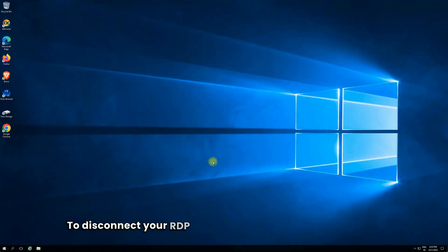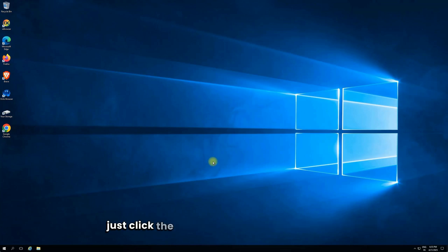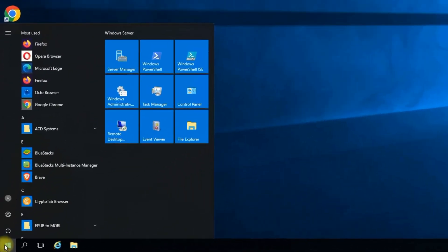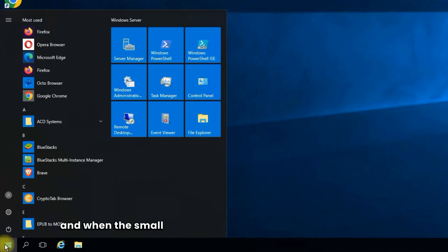To disconnect your RDP session without the connection bar, just click the start button on your RDP server to open the start menu. Next, click on the power icon and when the small menu pops up above it, select disconnect.